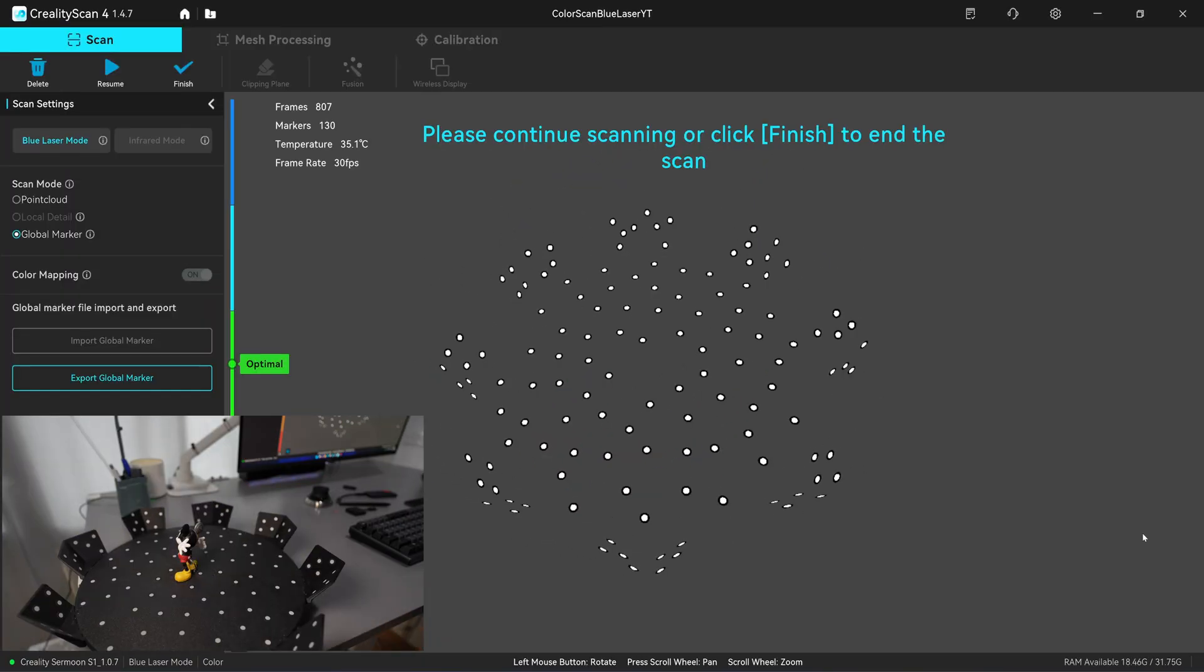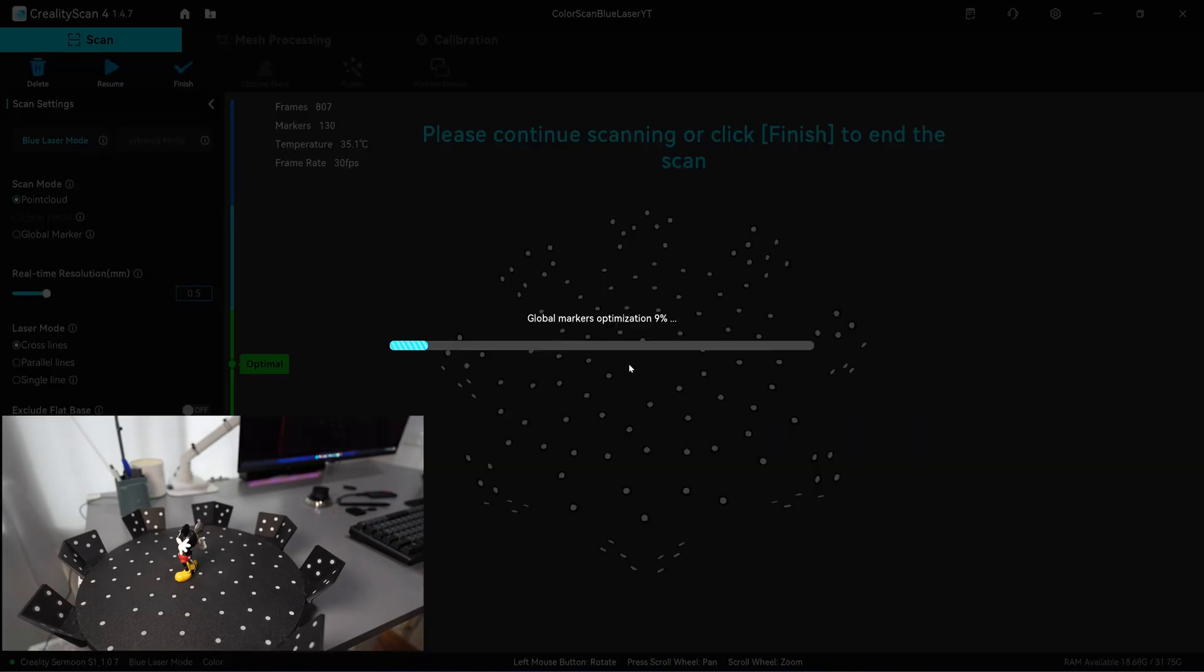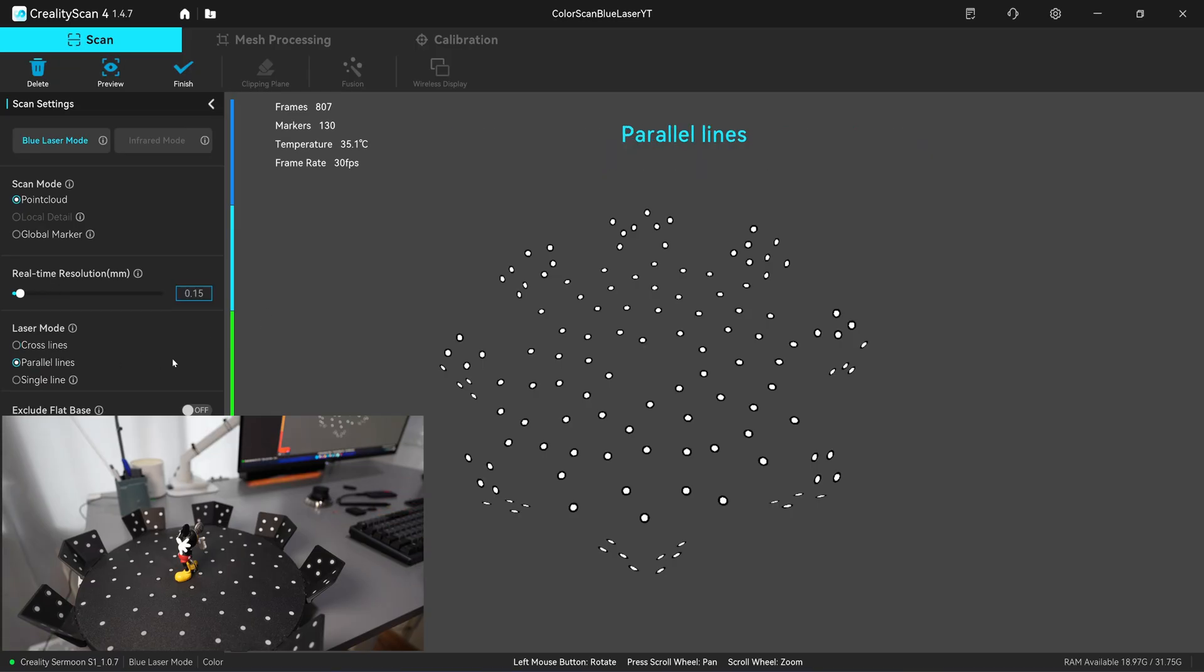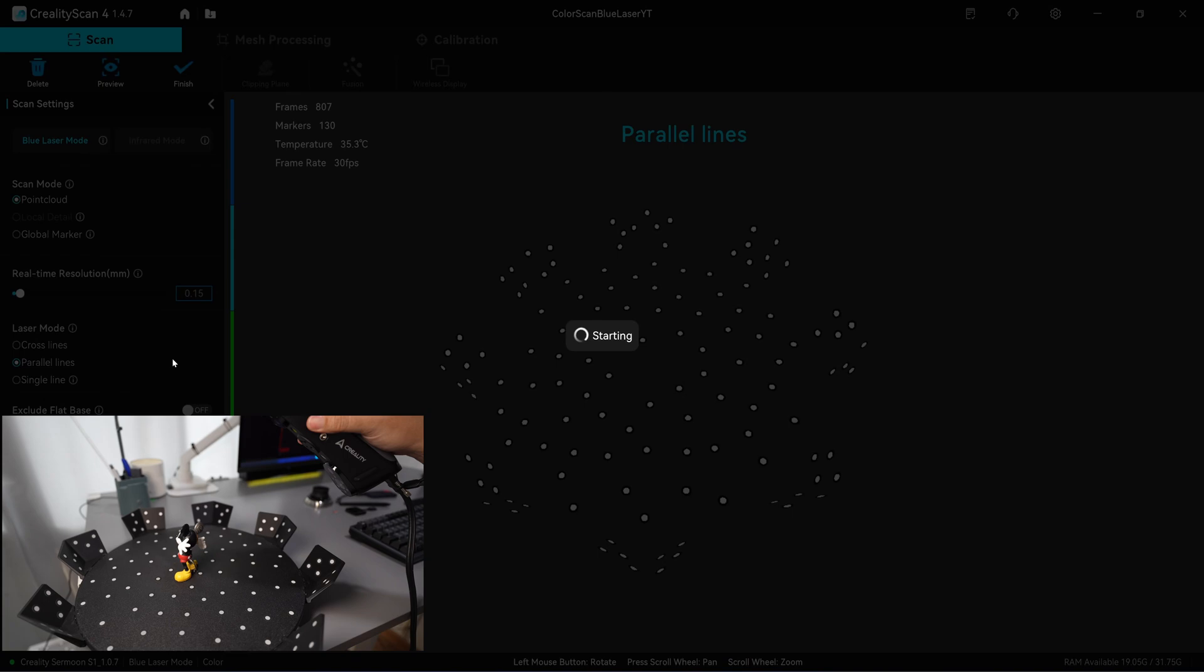Now you can continue to scan with the point cloud. Click okay. I'm going to use 0.15 millimeter for the resolution and scan with the parallel line.